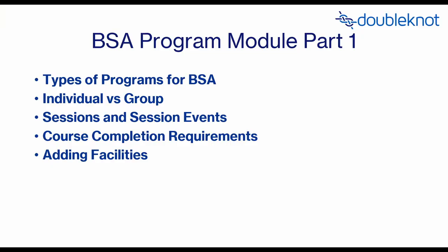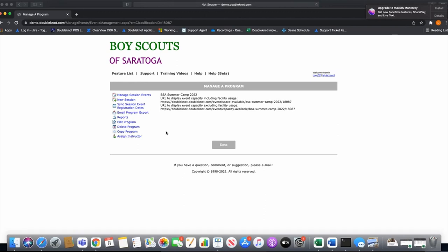In a Boy Scout summer camp, your sessions are your weeks of camp. For today's video we're just going to build week one. What I like to do is really focus on one week, get it perfected, and then use that first week as a template to build the rest. Sessions are the weeks of camp, and session events are the merit badges within those weeks — and you only have to build them once; they'll copy down to every week.